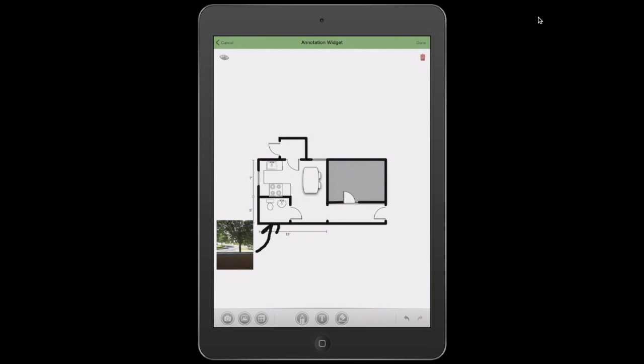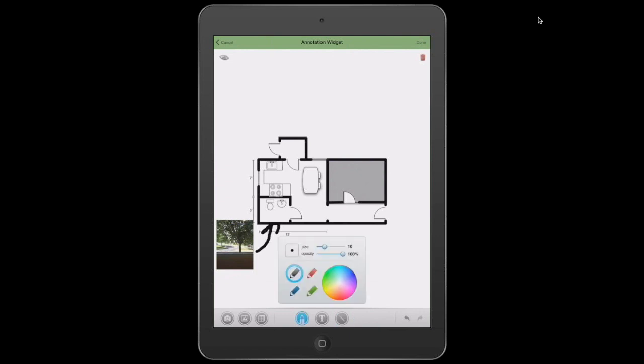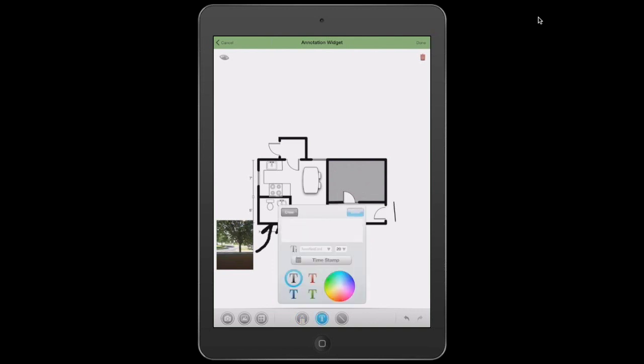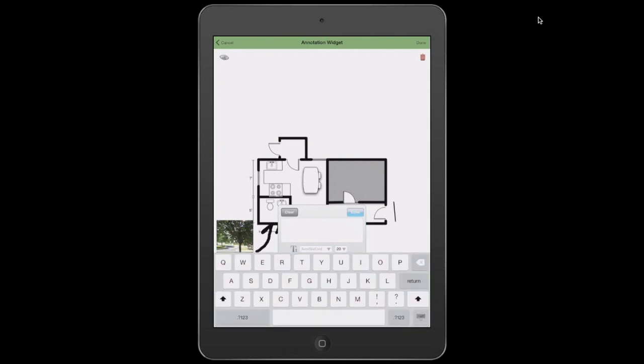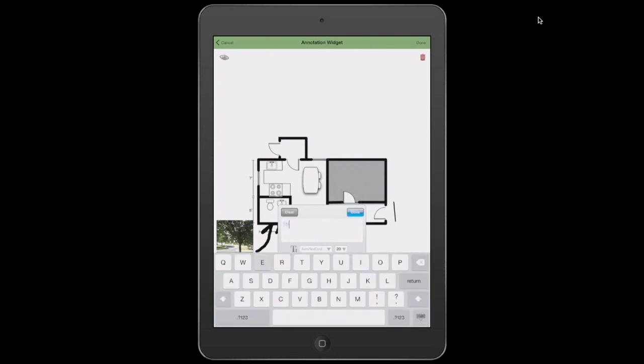So arrow, that's saying that's pointing to the bathroom. Now if we want to do some additional markups on this as well, we can go back again and do the line feature like I was showing before. I'm just going to change the size down a little smaller, and I'm going to mark up this hallway here. And again, we're going to say this is three feet. Hit Done.